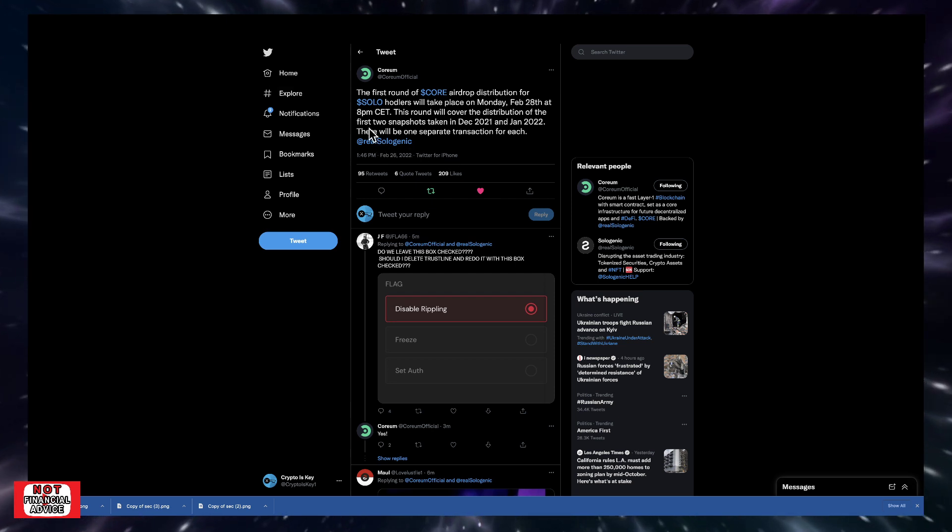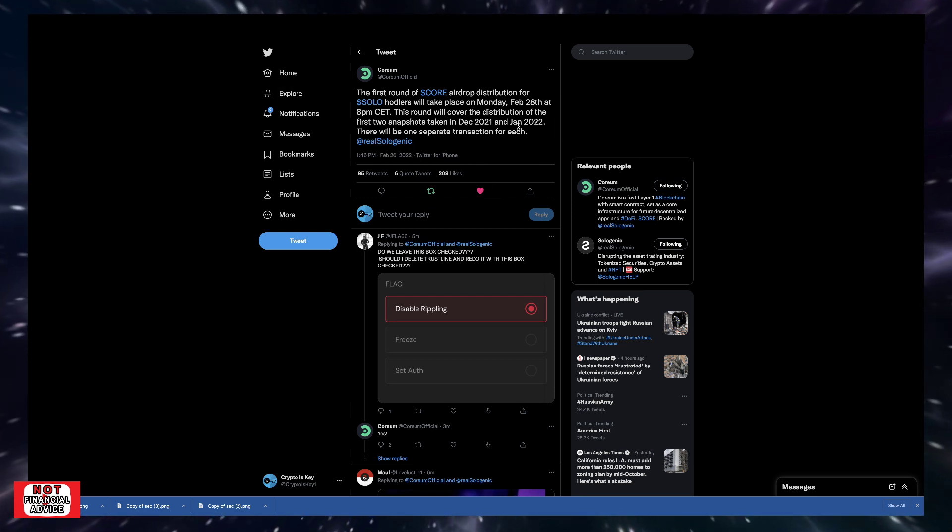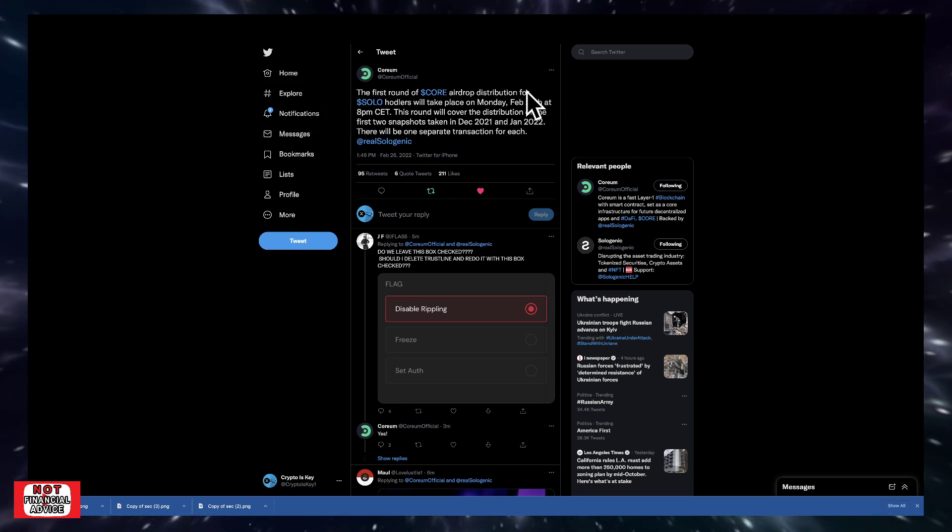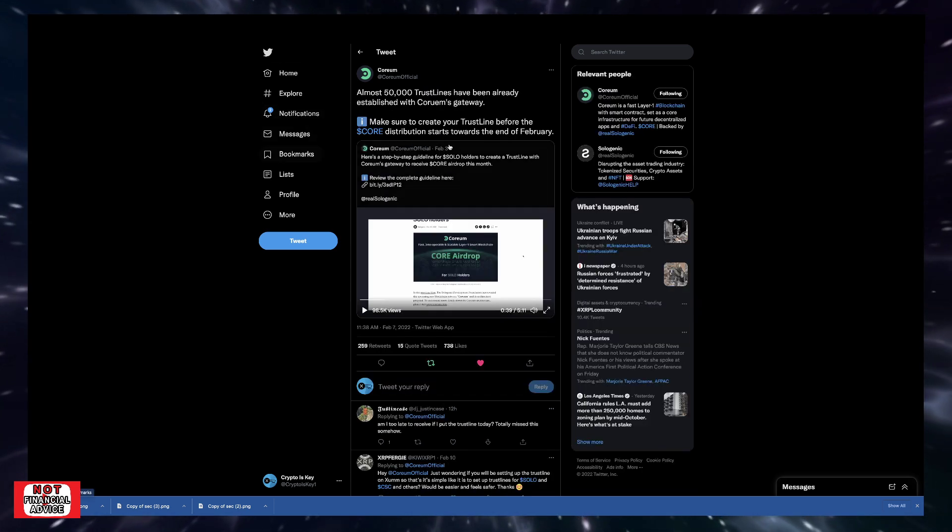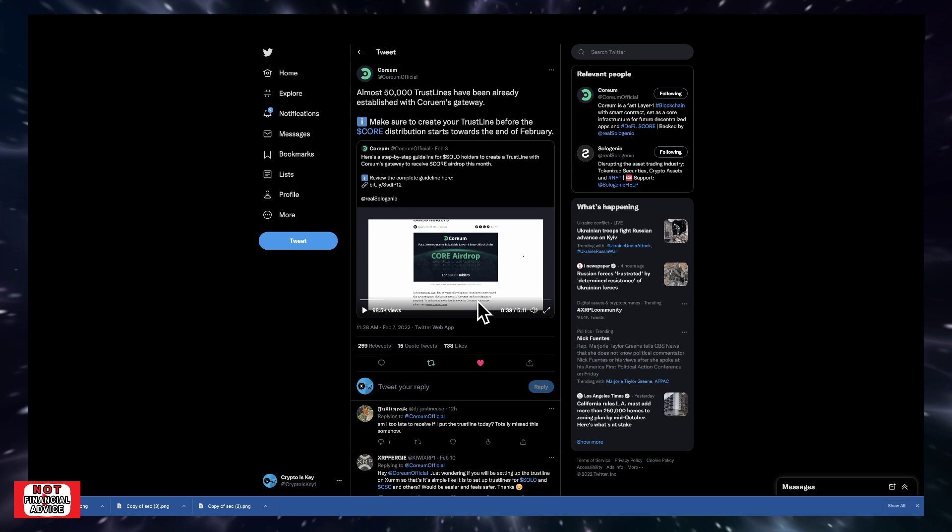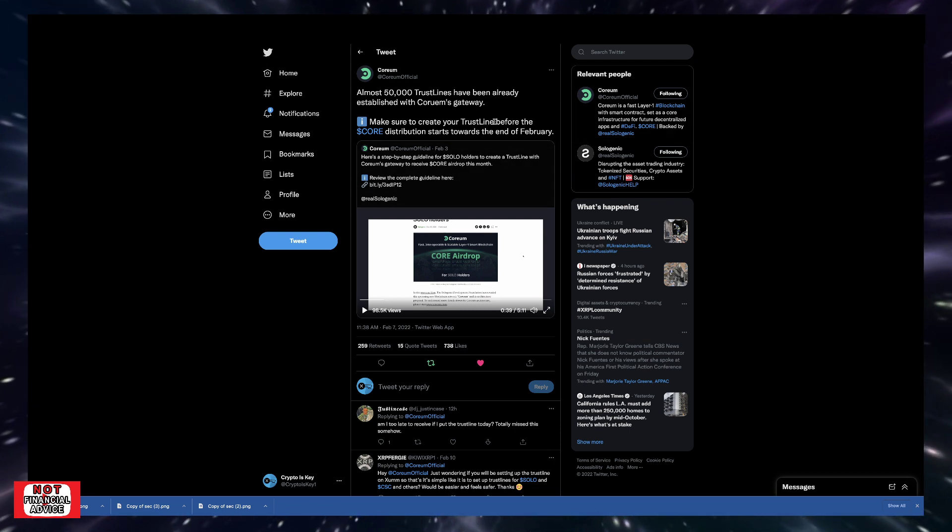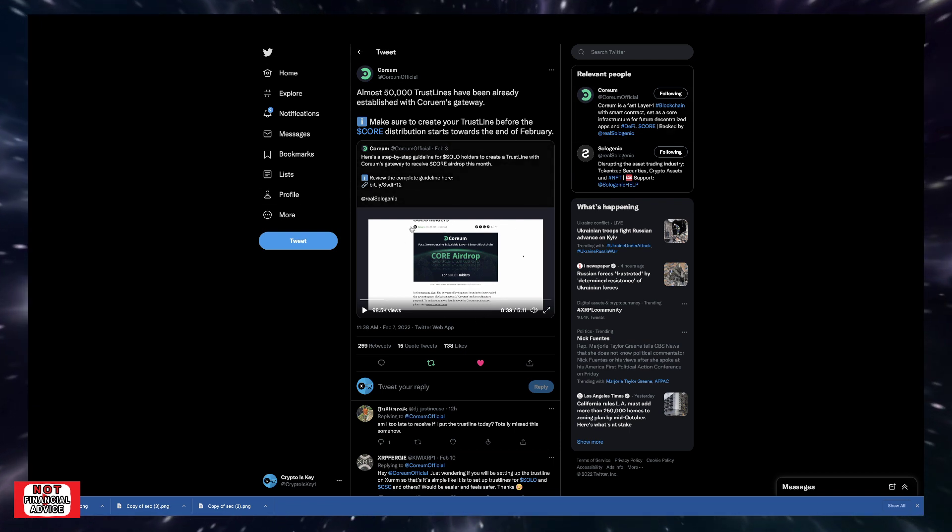Just remember that it's going to be the first two snapshots, December and January, and they're going to be separate transactions. Make sure you keep in touch with what's going on here. And if you haven't already, make sure you set up your trust line so you can receive the CORE airdrop.